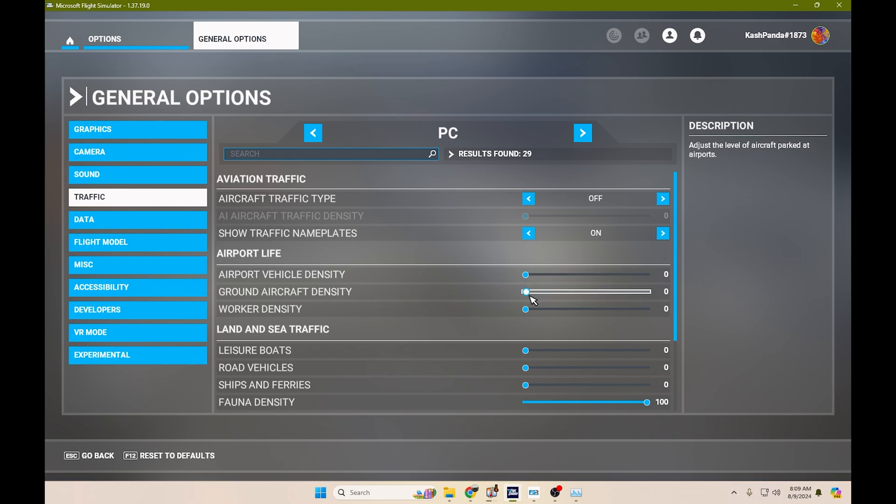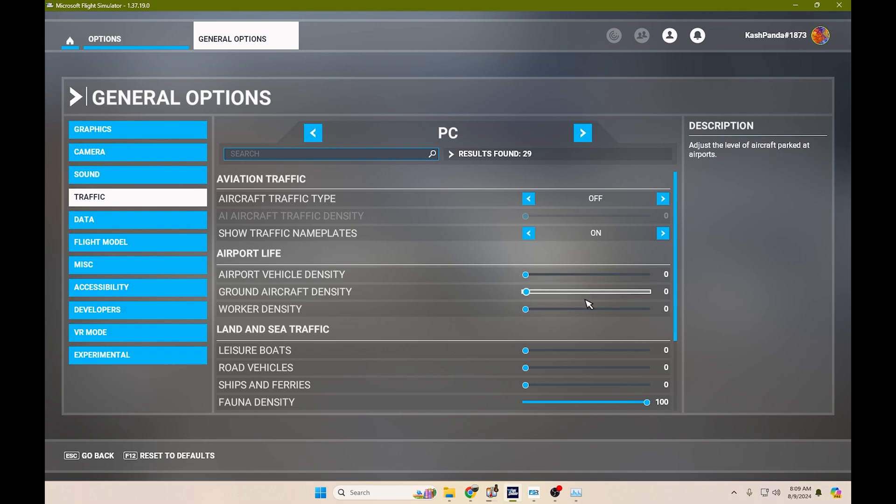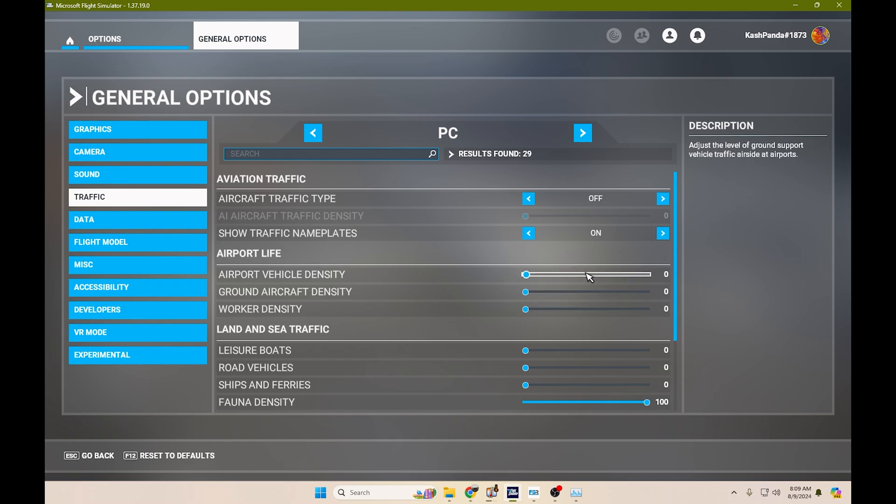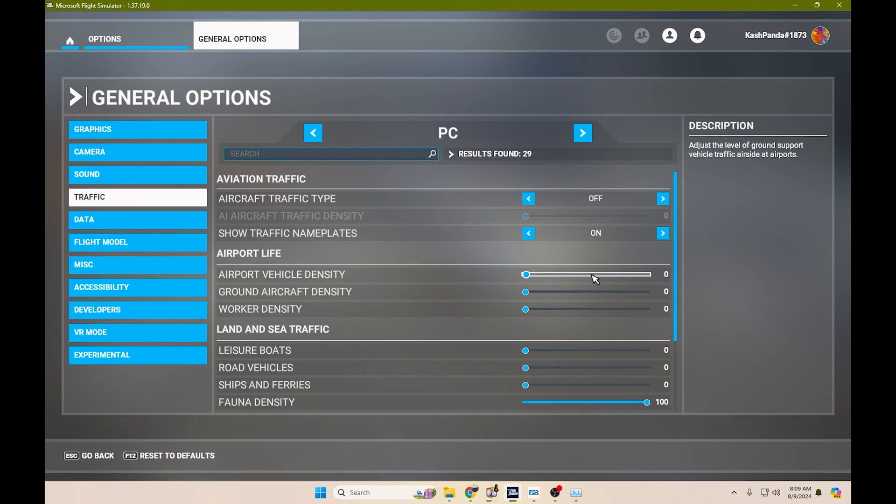GSX does provide you with ground workers. It does provide you with airport vehicles. Ground aircraft is something that it does not provide you with. However, this conflicts with GSX. So most of the times whenever you run GSX, you are going to experience stuttering if these are here because these conflict with GSX and it creates issues for you whenever you try to load your flights or whenever you try to fly into an airport.